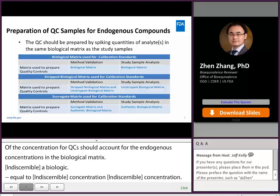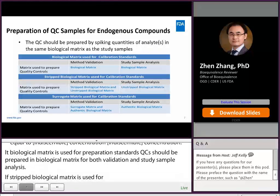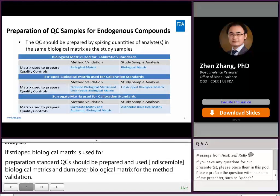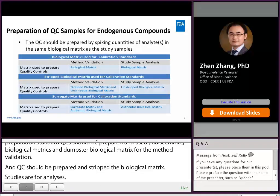If stripped biological matrix is used for calibration standards, QCs should be prepared in both stripped and unstripped biological matrix for method validation, and in unstripped biological matrix for study sample analysis. If surrogate matrix is used for calibration standards, QCs should be prepared in surrogate matrix and authentic matrix for method validation, and in authentic matrix for study sample analysis.